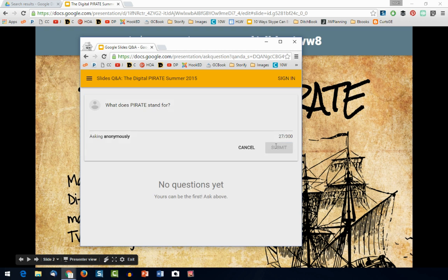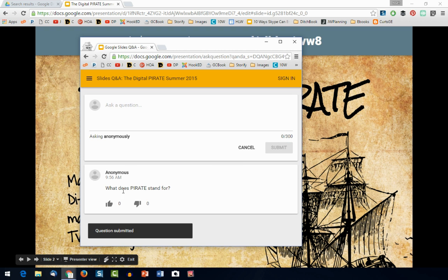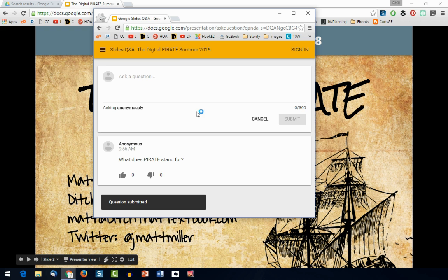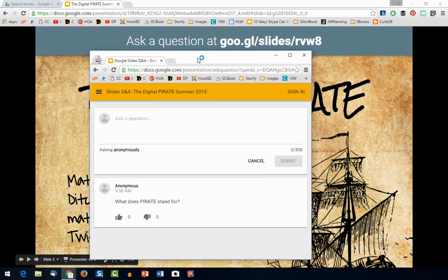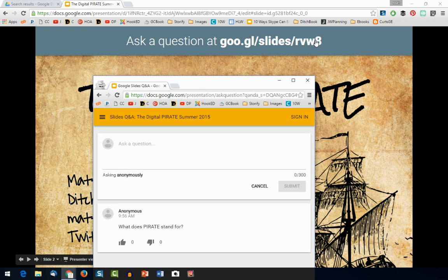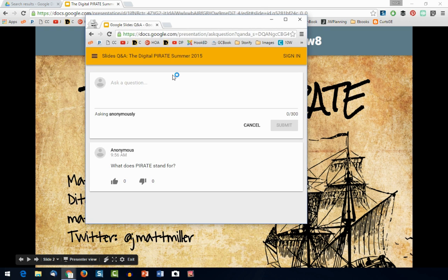If they hit Submit, that question shows up down here. Anybody watching the presentation who comes to this page — which is the GOO.GL URL you can see right here — can see what questions have already been asked. Then they can hit thumbs up or thumbs down to say yes, this is something I want to hear answered, or no, I don't think this is a good question.